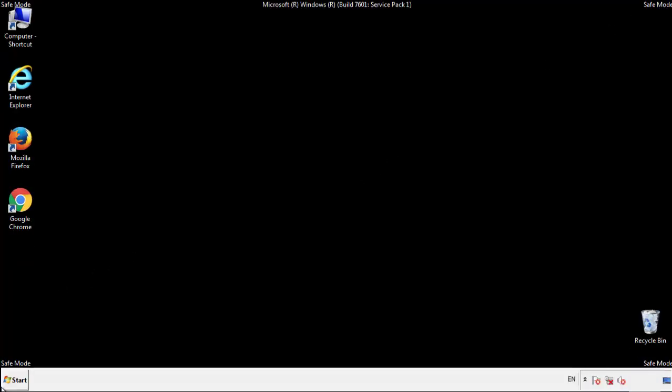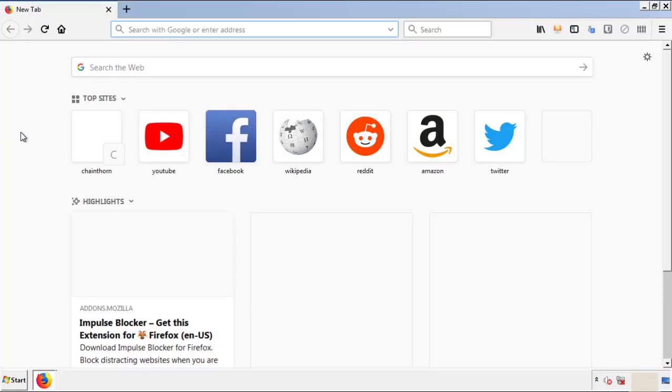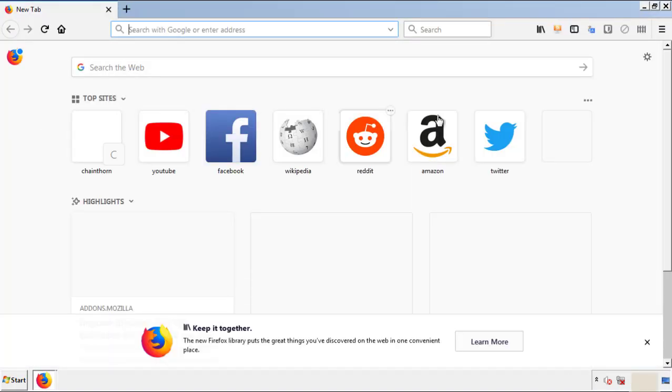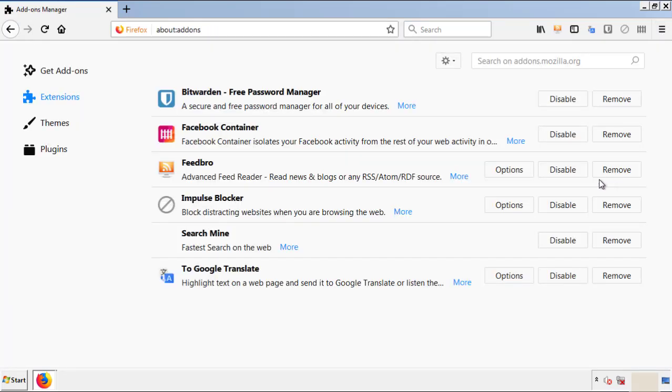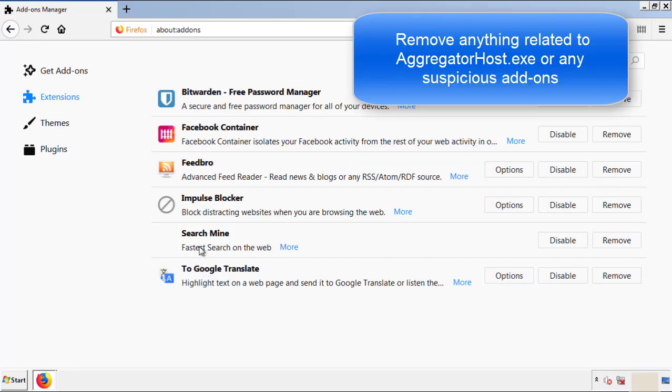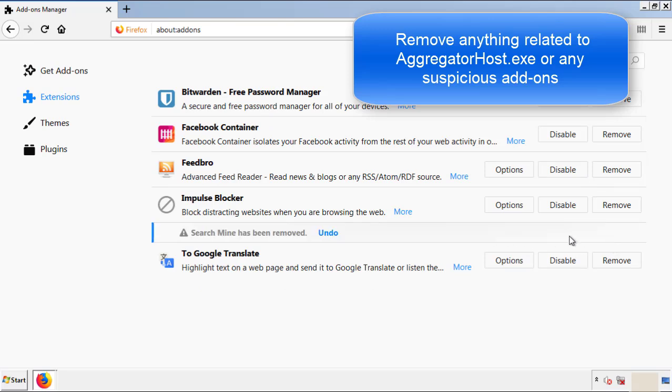We want to make sure there aren't any leftovers in our browser extensions. So we'll start off with Firefox. Back to the menu icon and down to add-ons. From here, we'll be looking for any extensions that may be causing our problems. So just have a look around and delete everything that looks suspicious.